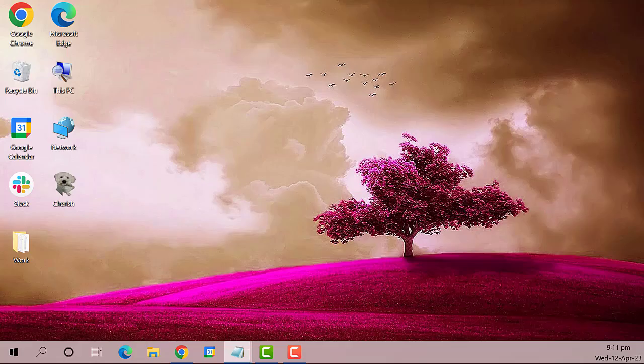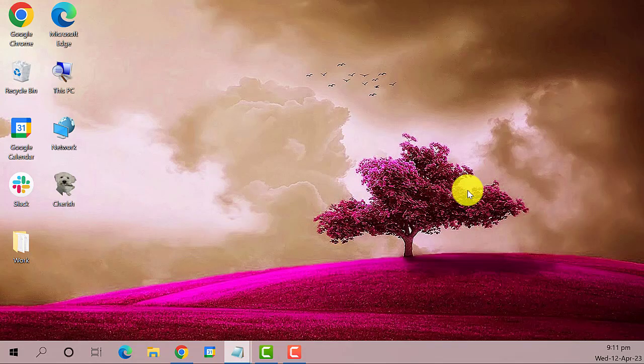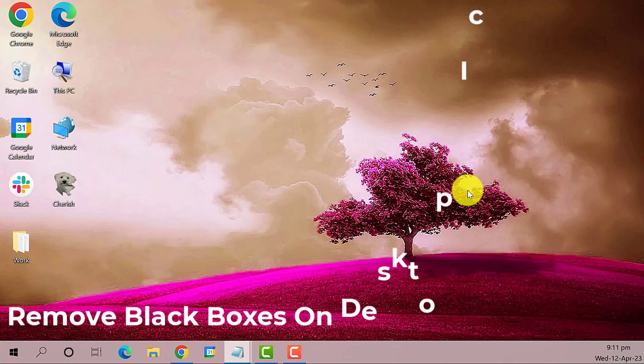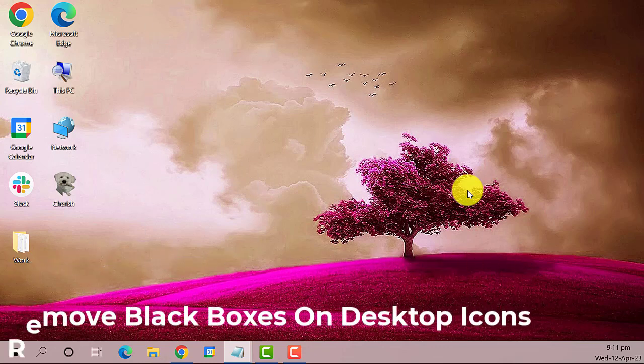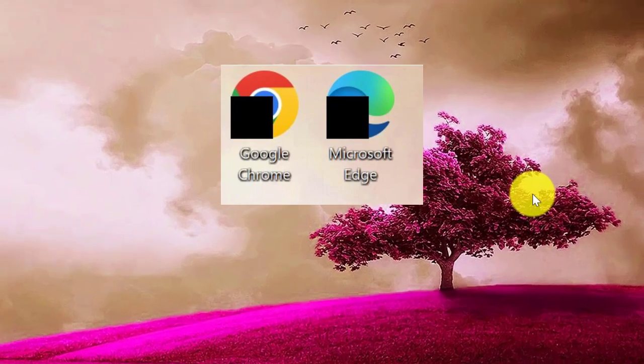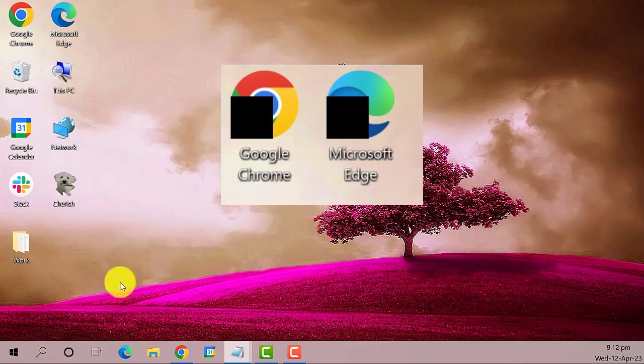Hey guys, welcome to the Droid Guy. Today we're going to show you how to remove black boxes on desktop icons in Windows 10, like this one. So let's get started.